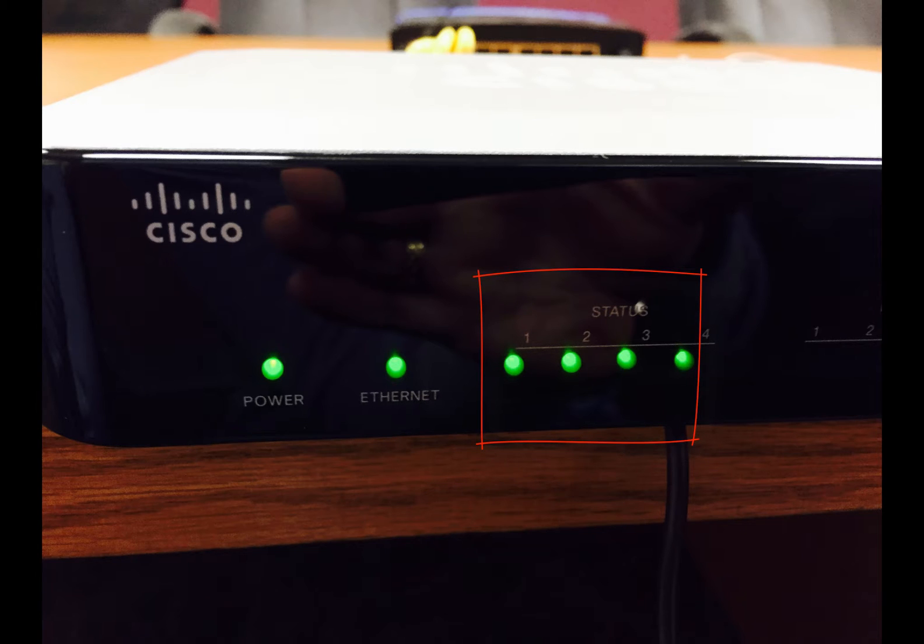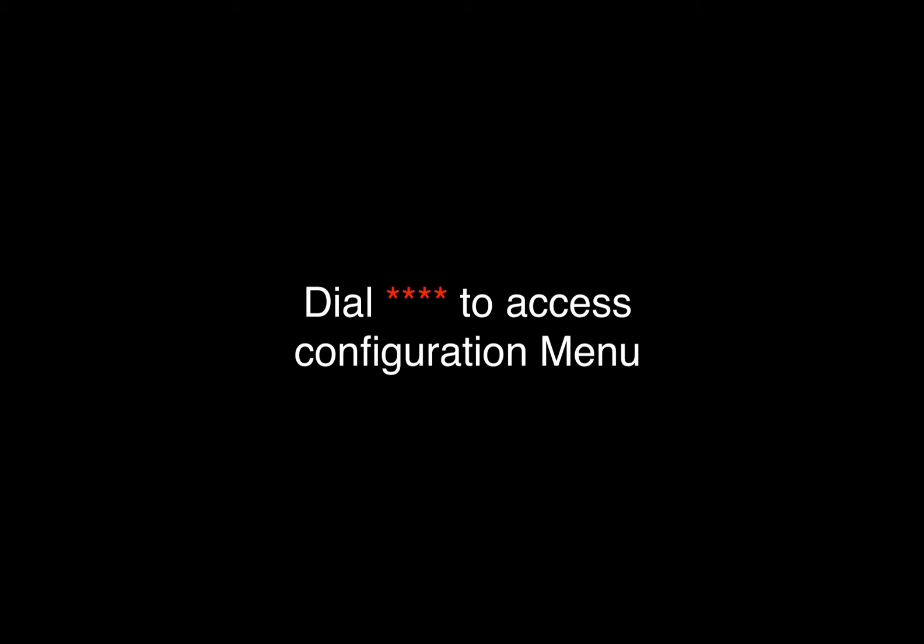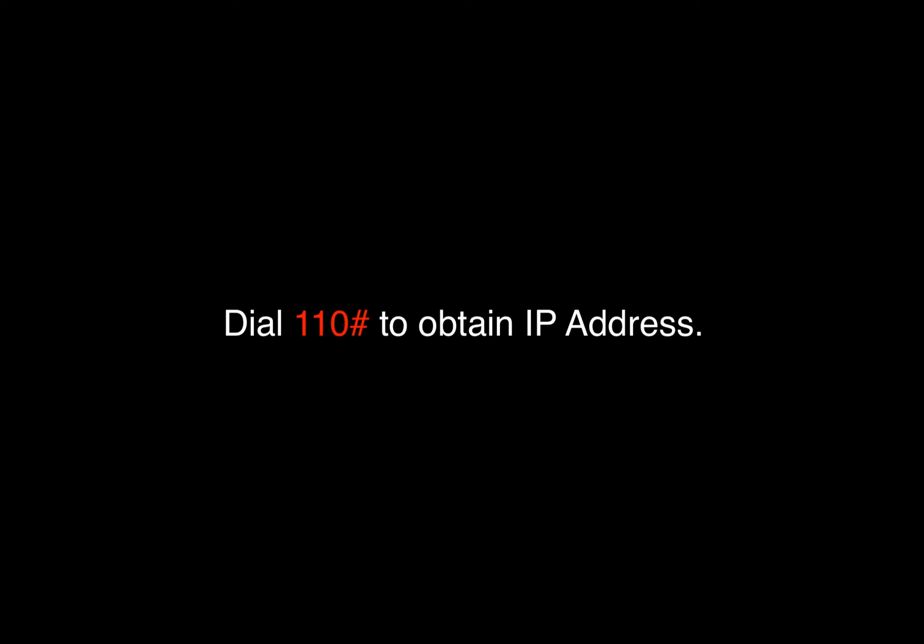Next, we will configure the device using the phone that's plugged into the port labeled Phone 1. Configuration menu. Please enter option followed by the pound key. 192.168.1.103.